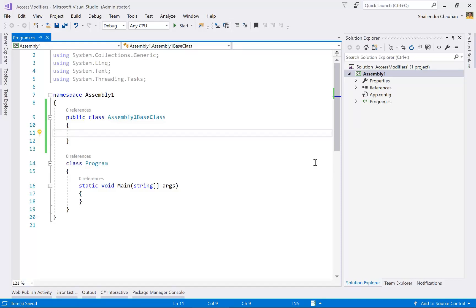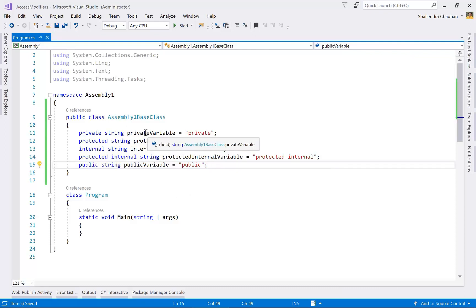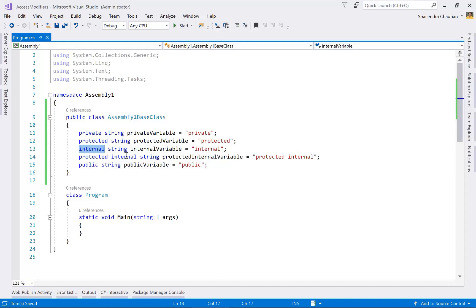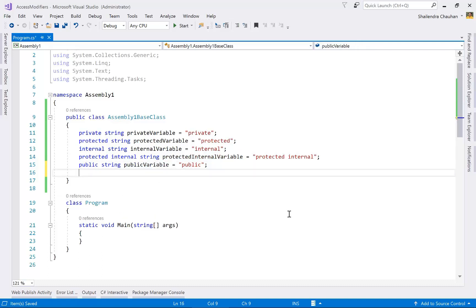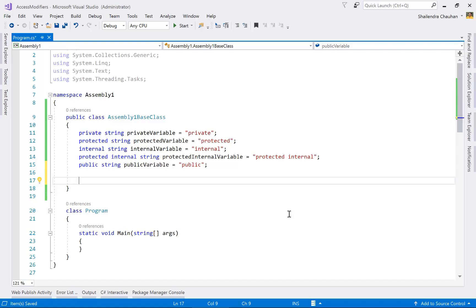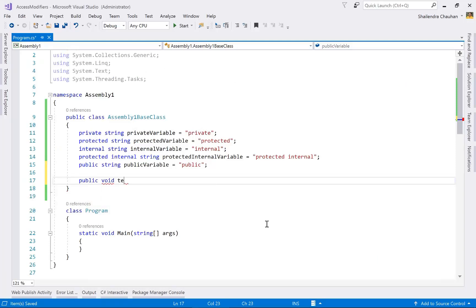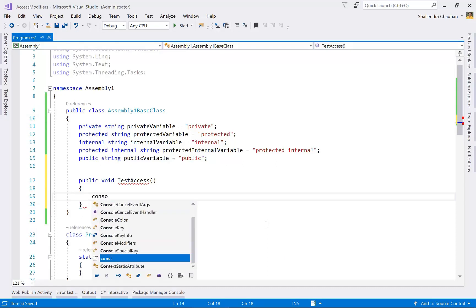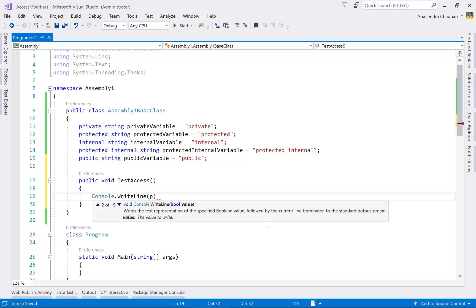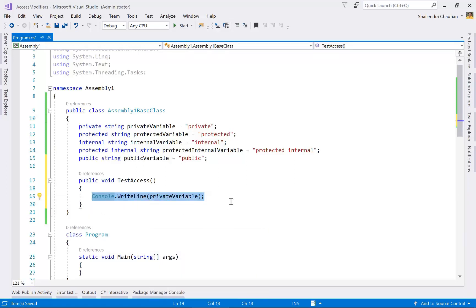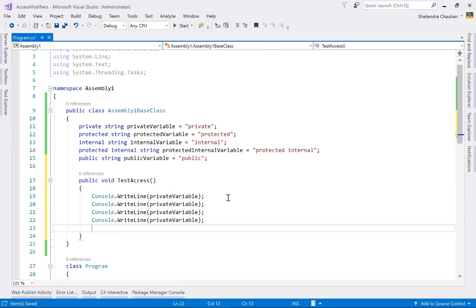Now in this class, we define all five types of access modifiers using instance members: a private variable, a protected variable, an internal variable, a protected internal variable, and a public variable. Then I'm adding a method called TestAccess to test accessibility within the same class. Using Console.WriteLine, I can access all variables — private, protected, internal, protected internal, and public — all are accessible here.